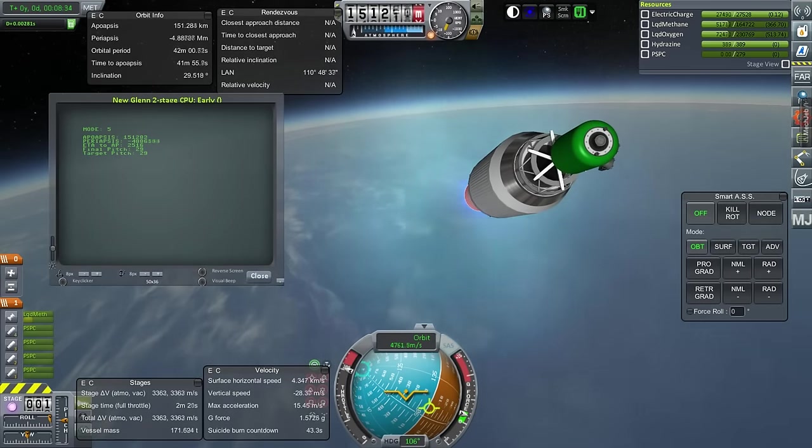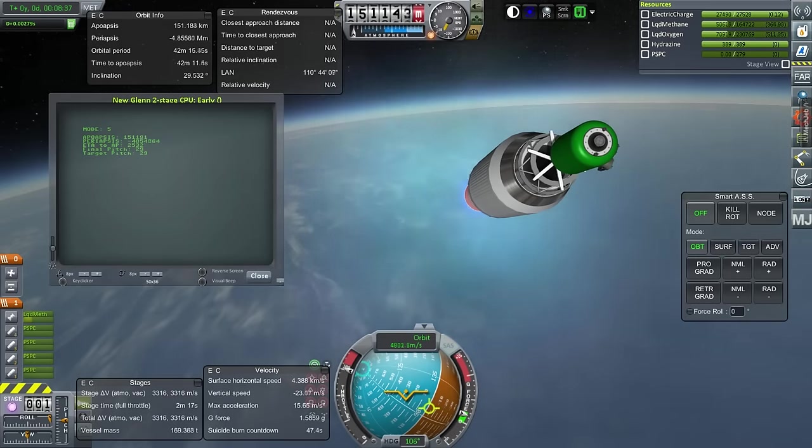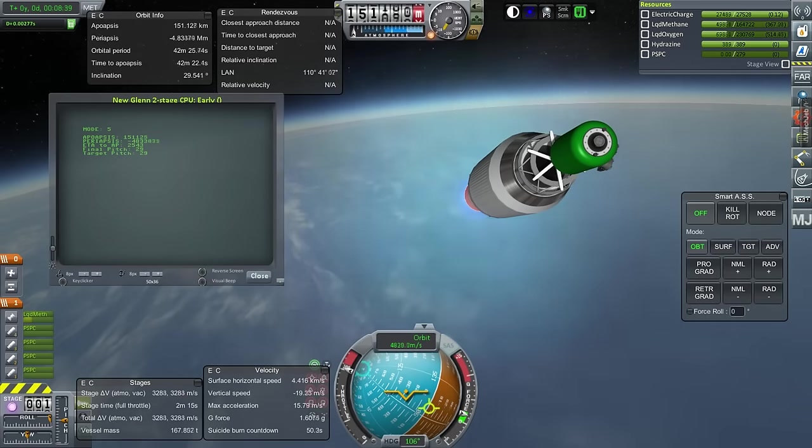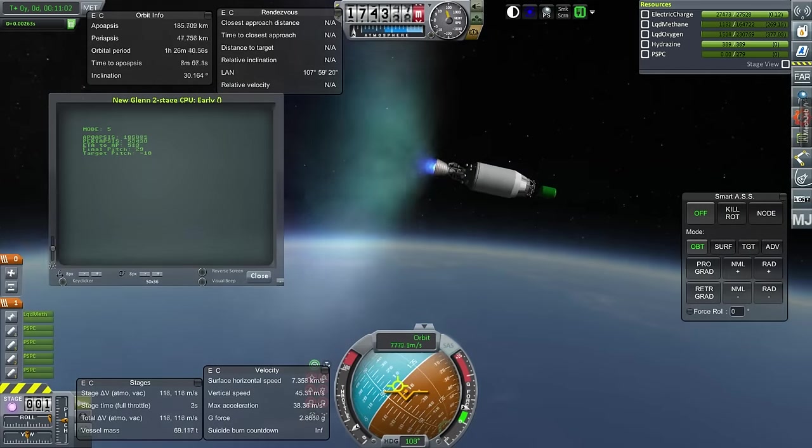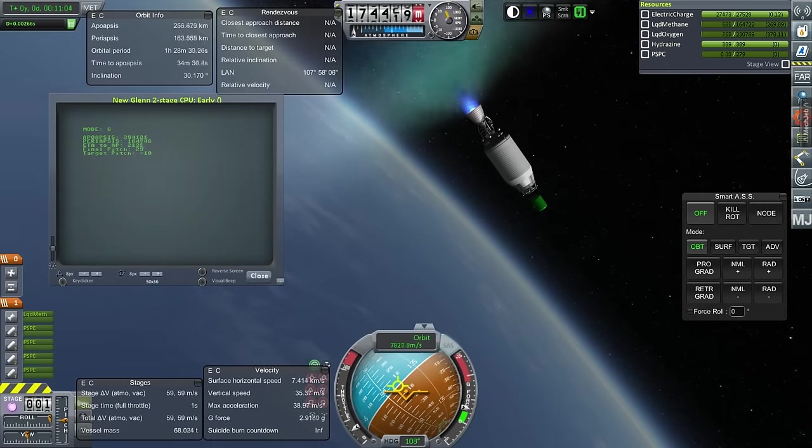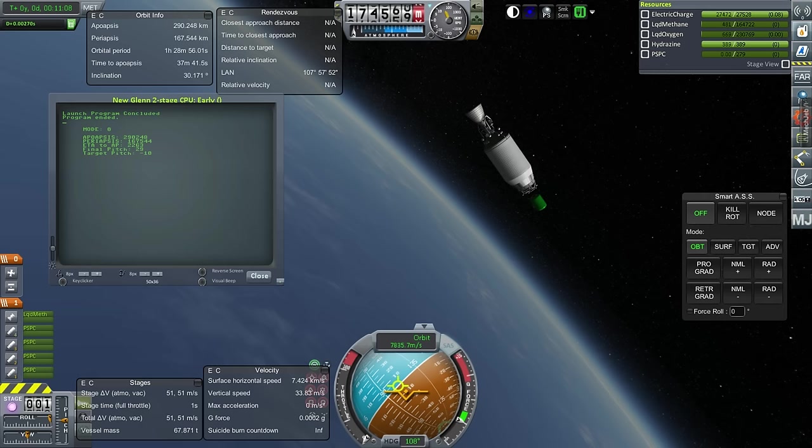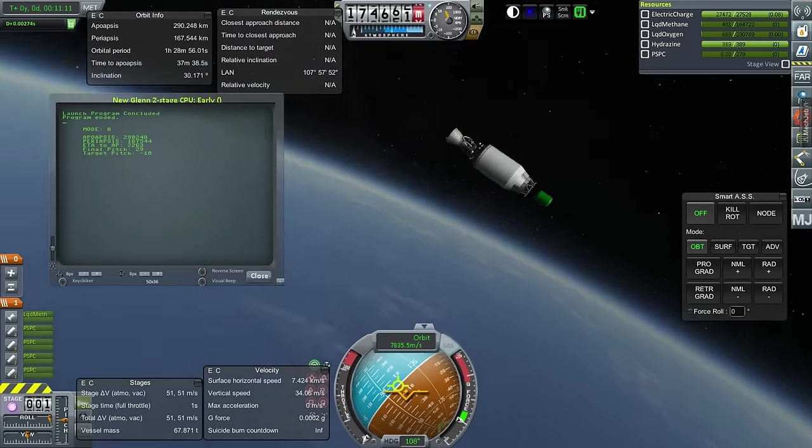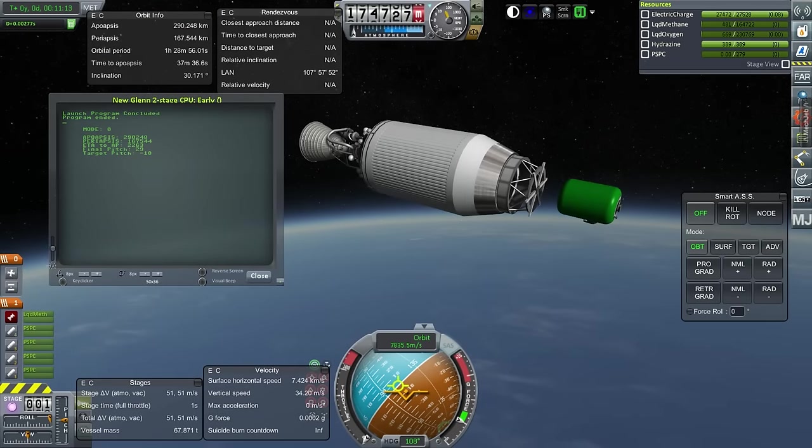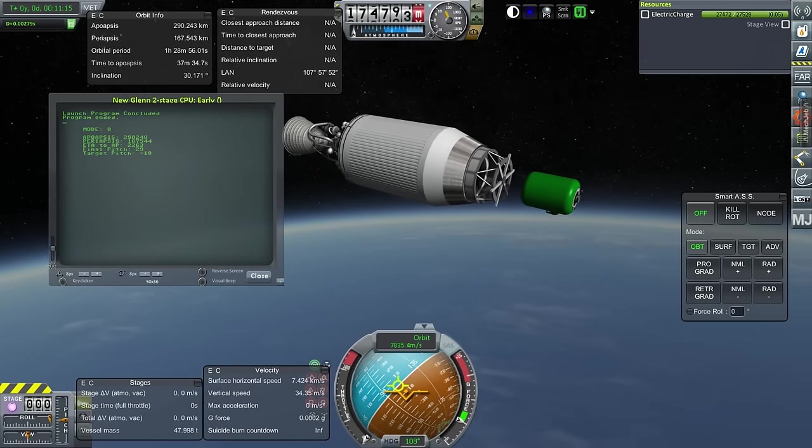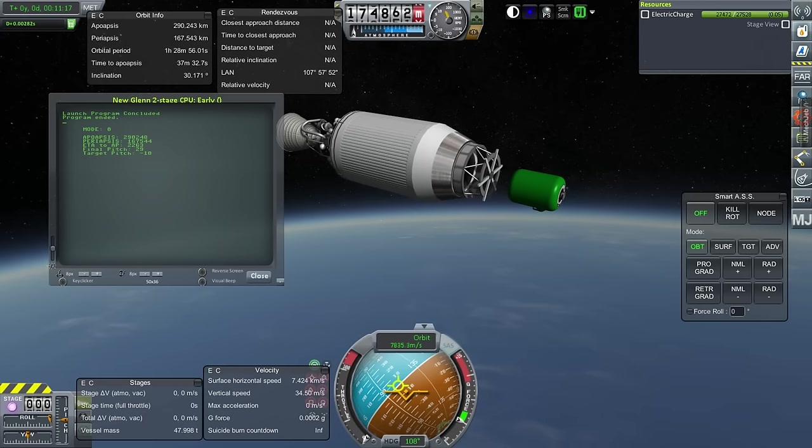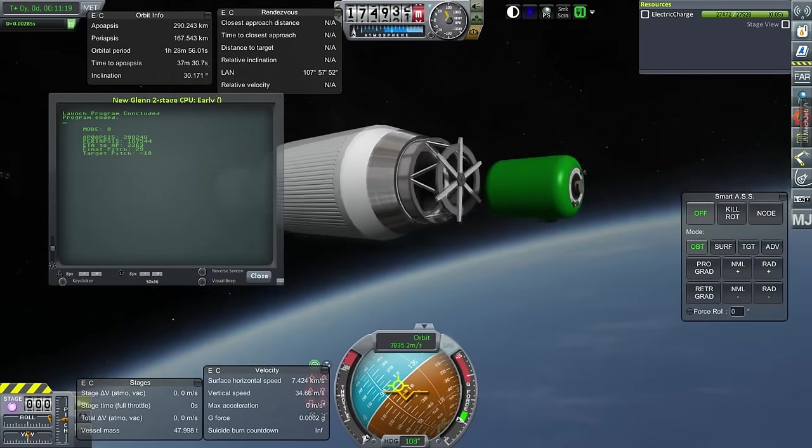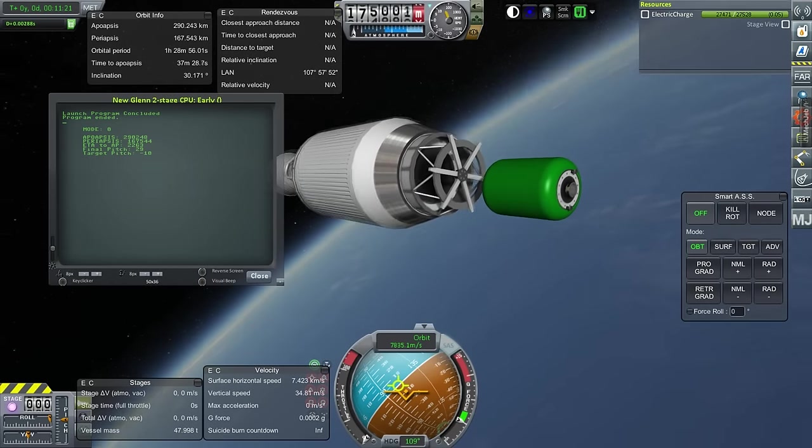Okay, and engine shutdown, 290 by 167.5. And 51 meters per second left. And we can separate the payload. And see that the payload is 47.998 tons. So, that's 48 tons. At least that's what I'm going to call it.